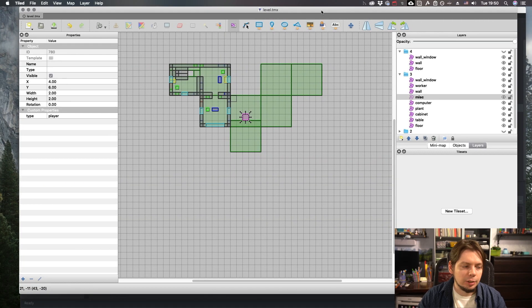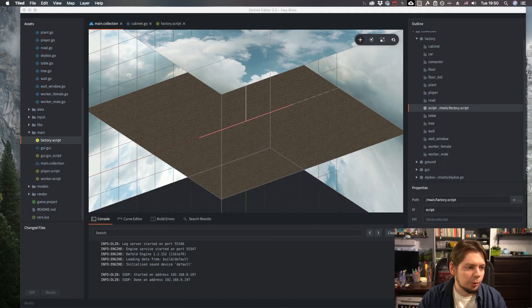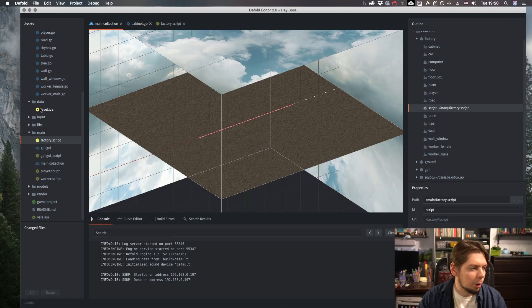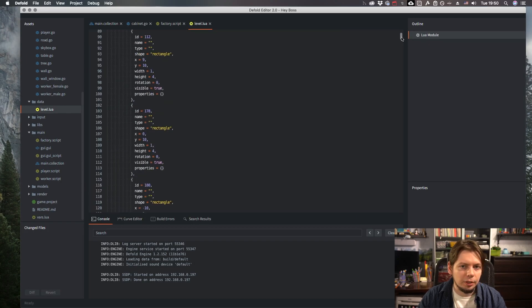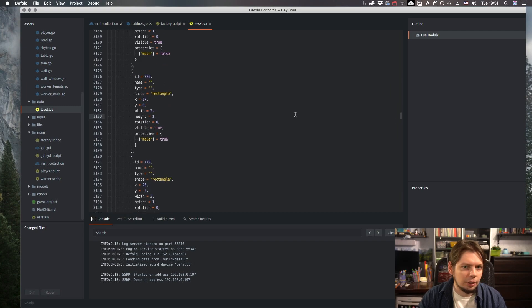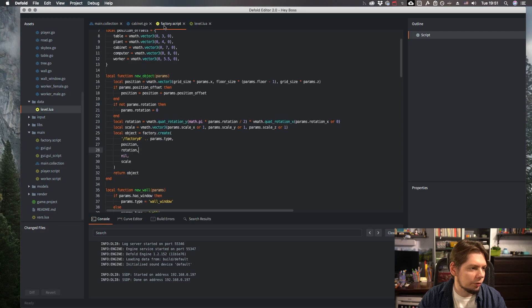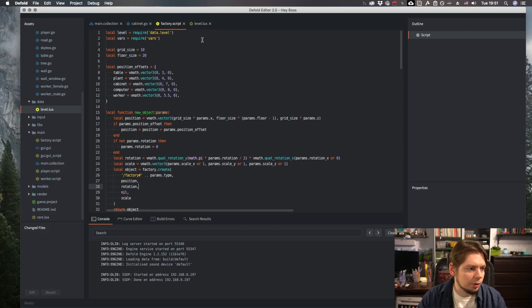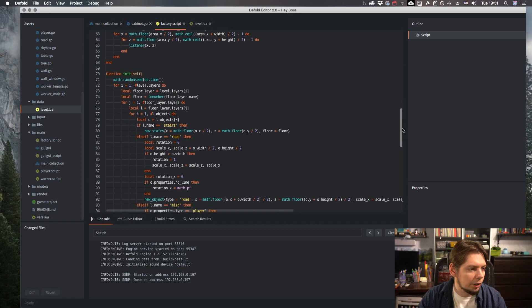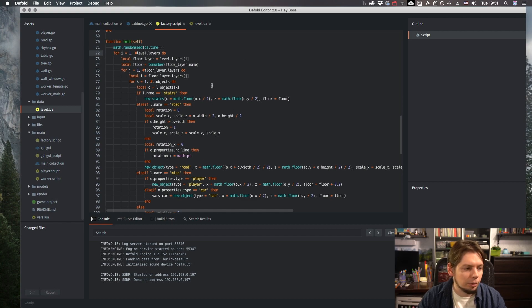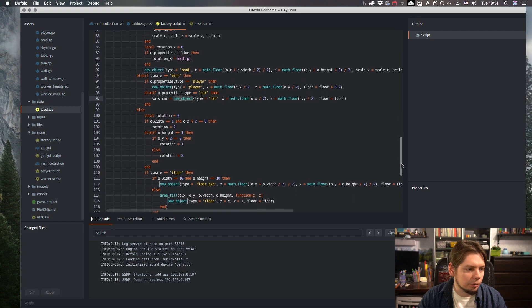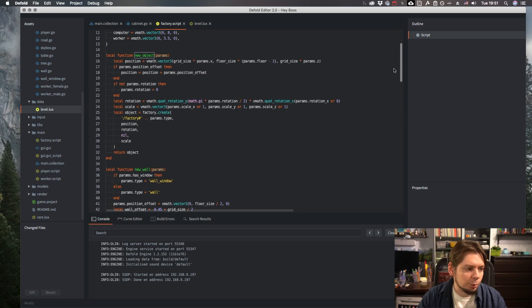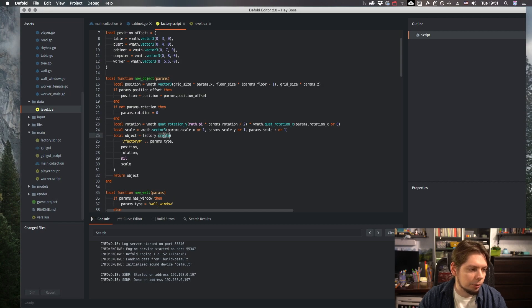Tiled can export into Lua files. Let me show it to you. Over here. And it is just tables within tables within tables interlinked. So, in factory.script, I load that level data. And in a bunch of nested for loops, I iterate over each object and call appropriate creation function, which, in a sense, calls factory.create with appropriate parameters.